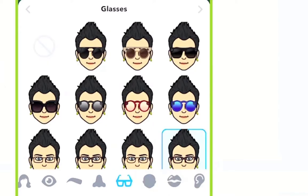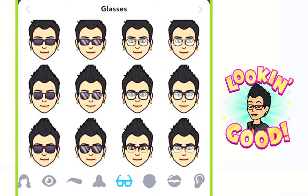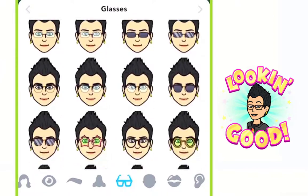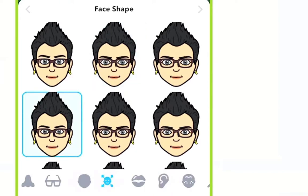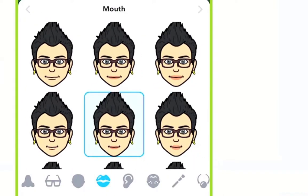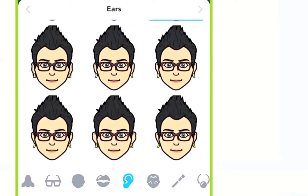Next up is glasses. The Bitmoji Deluxe gives you a few more options, including multiple color glasses. Here you don't have as many options, but you can still get creative. Next up is jaw — think about the shape of your face: do you have a distinct jawline, a wider or thinner face, are your eyes closer together? Then you'll choose your mouth — do you have larger or smaller lips? Some people have a very thin lip line. Next up you'll choose ears, and then you have the option of adding facial features.